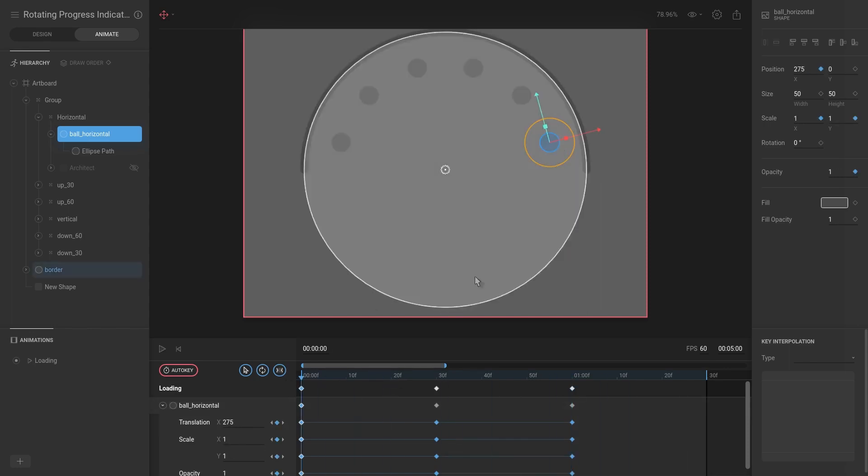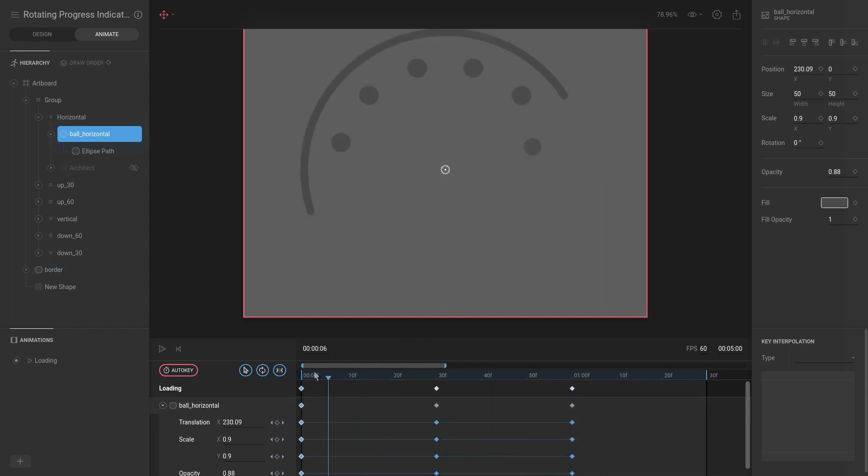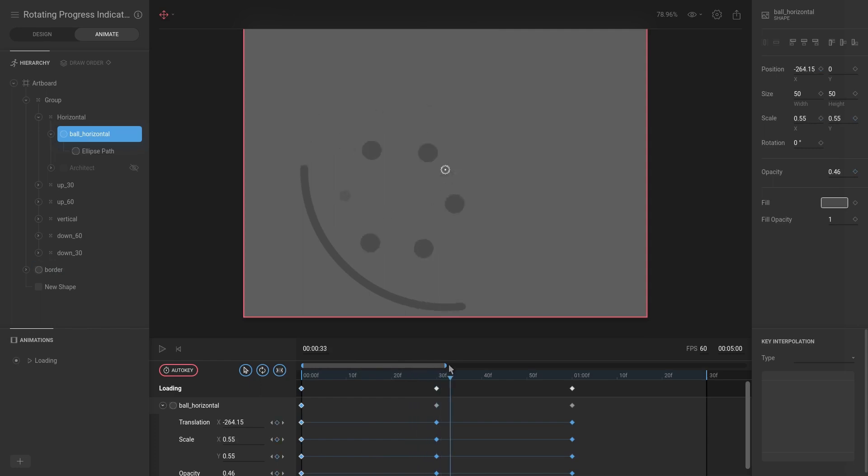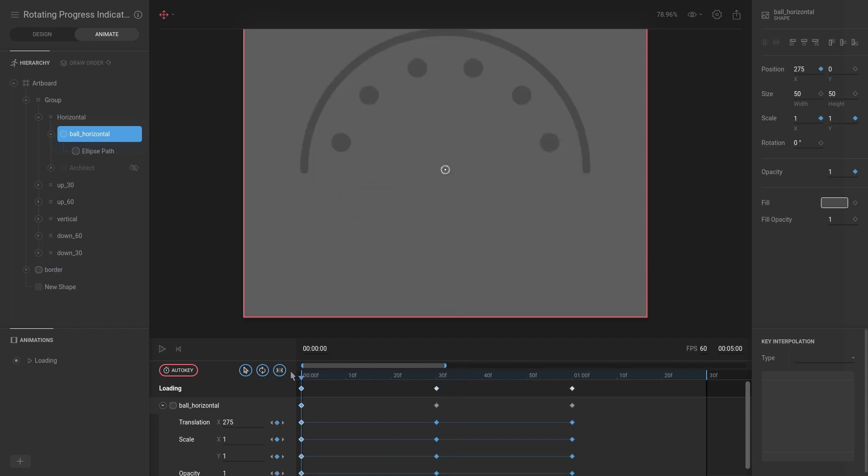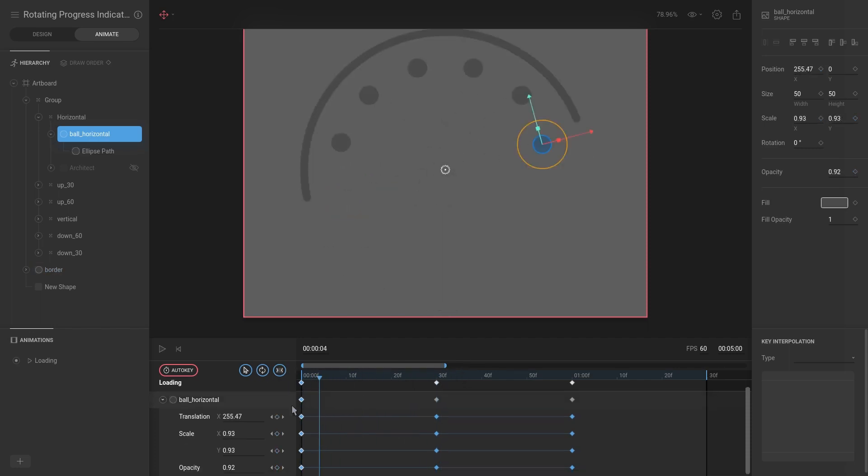Okay, so we have the first ball decreasing size as it goes from right to left and also changing the opacity. The opacity property is over here and the scale is what we changed. We didn't actually change the size—it makes more sense to modify the scale in this situation.